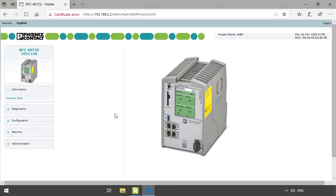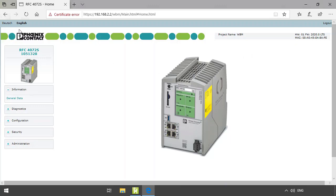You now access the home page of the web-based management with a picture of the controller at the center. On the left, the name of the controller is displayed as well as the product key. On the top right you have further information on the project name downloaded onto the controller, the hardware, the firmware, and the MAC address. On the top left you can switch between German and English.